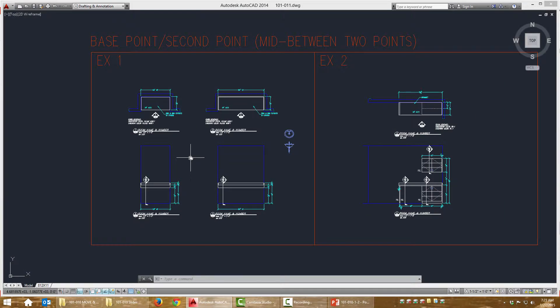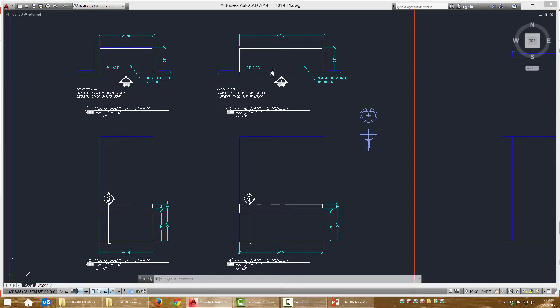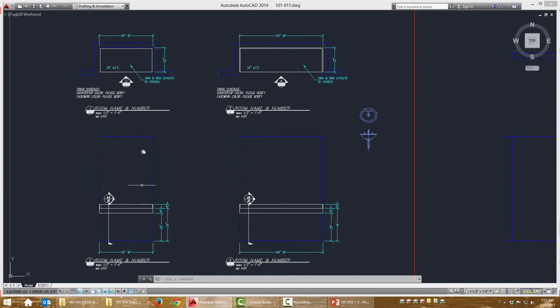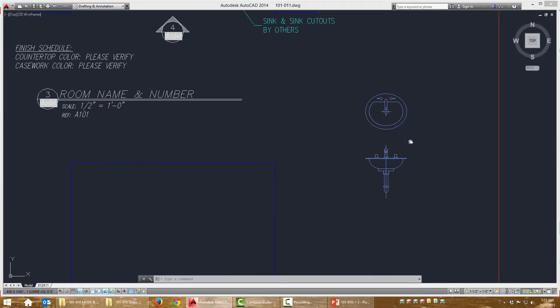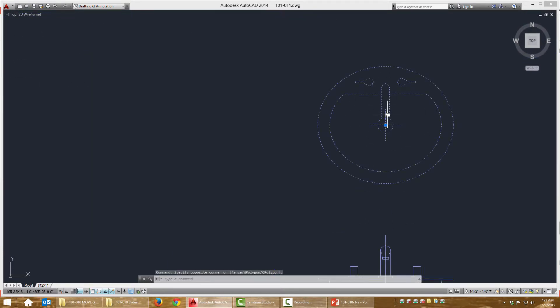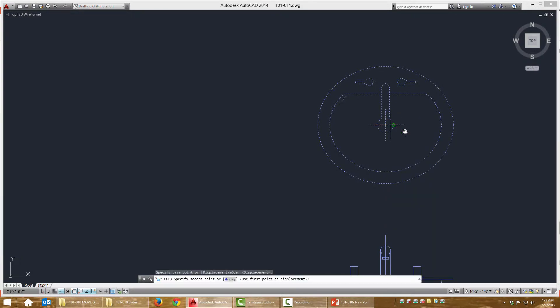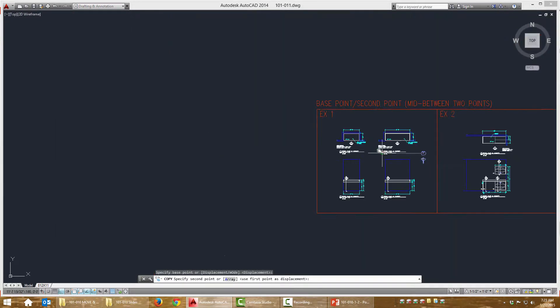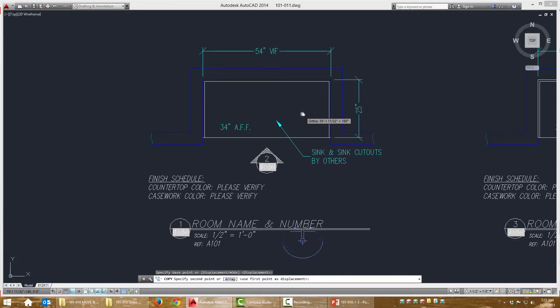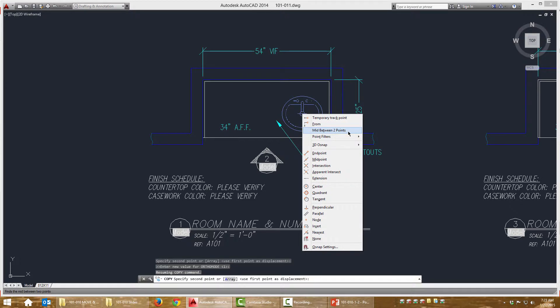We're going to place some sync blocks symbols on these plans and elevations. For the first set, I'm going to do copy command, so I'm going to select the plan view, right click. Now before I select my second point, I'm going to do shift right click.